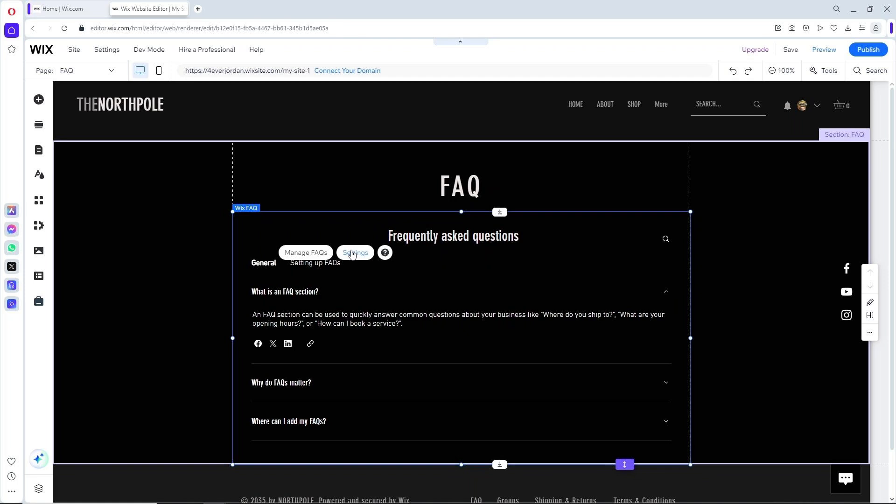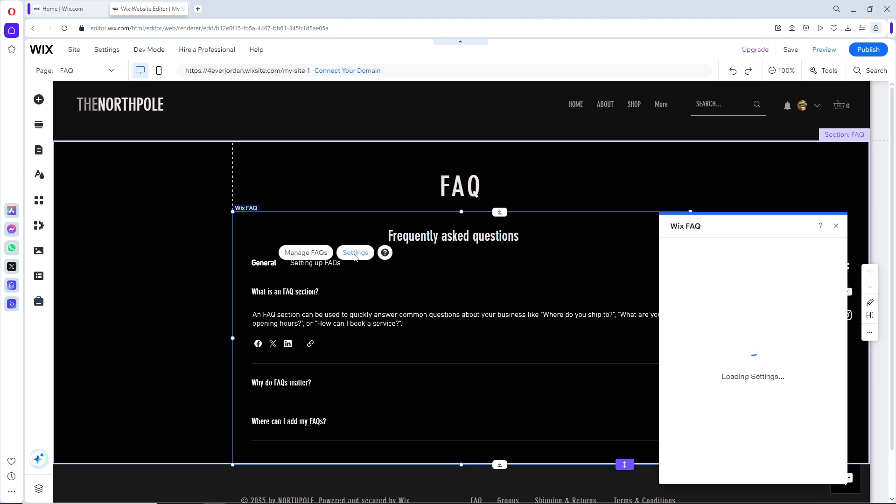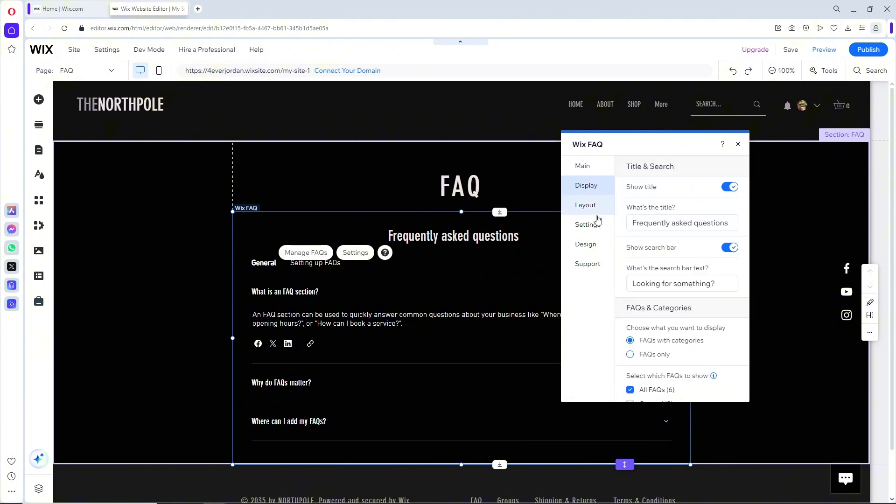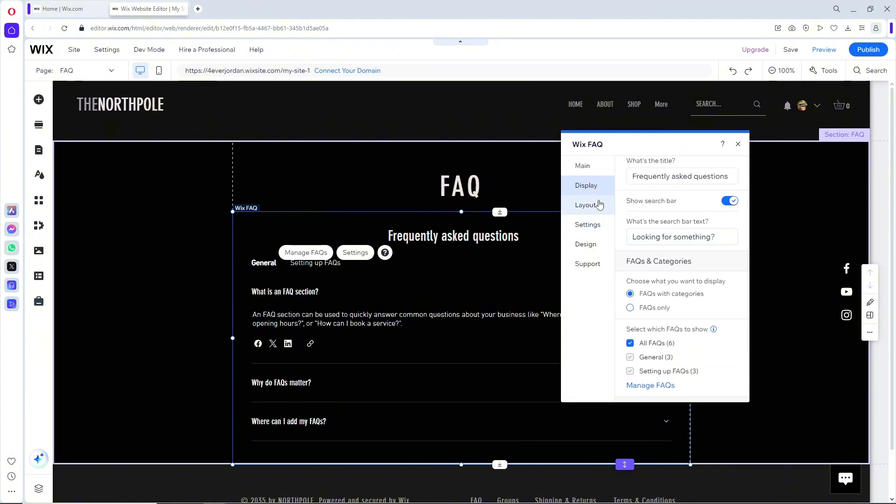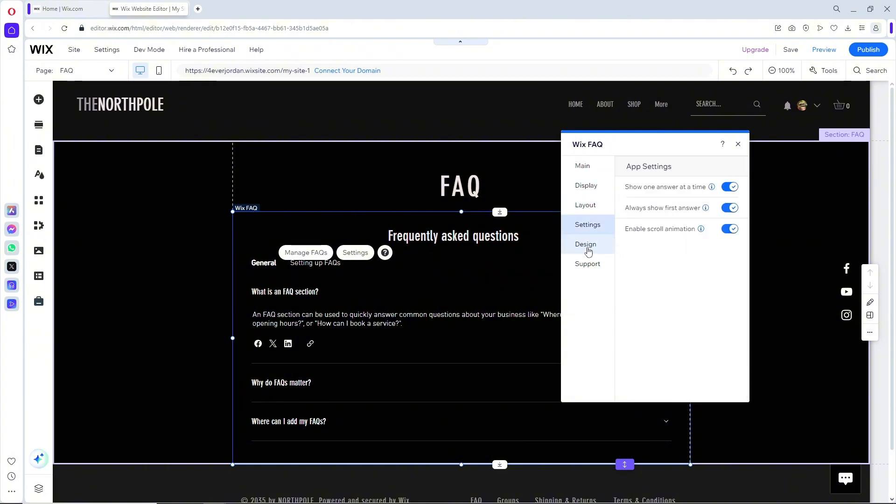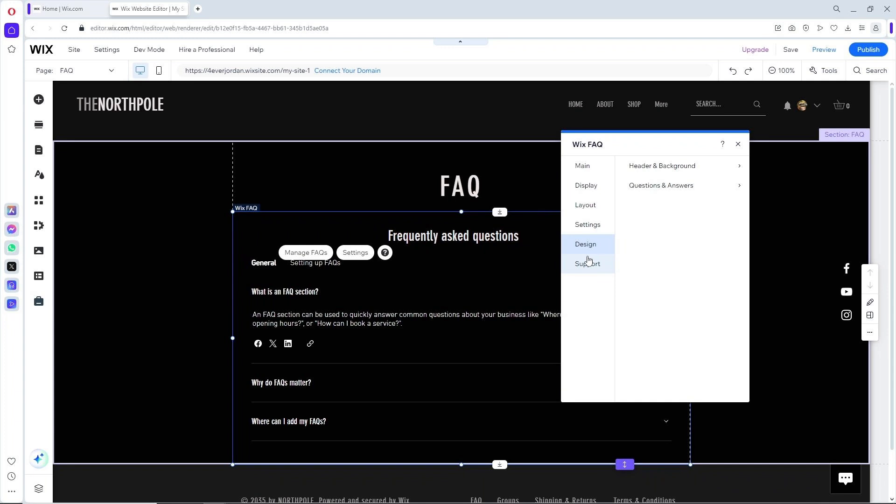Over here on the settings, you should be able to have freedom to change your FAQs. You will have a display over here which you can change the display and the layout, the settings, and the design. From here pretty much you'll be able to customize your FAQ.